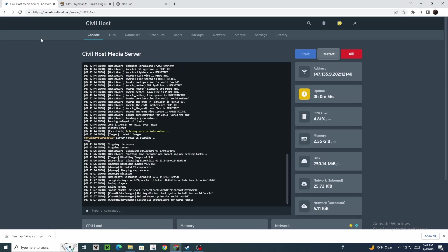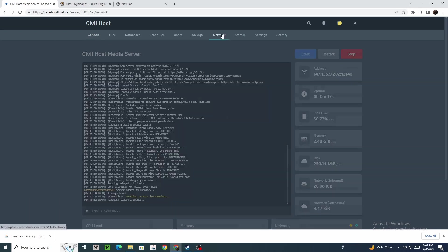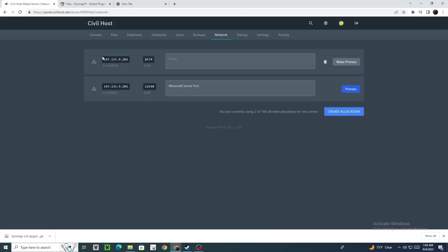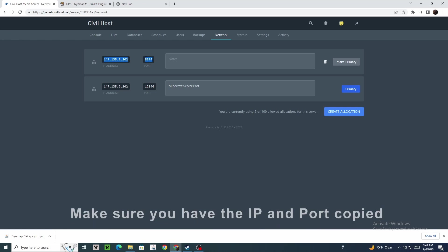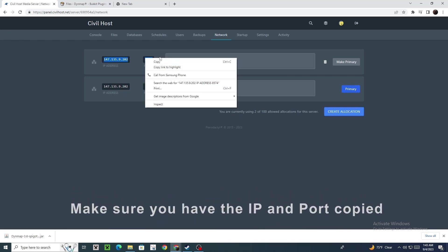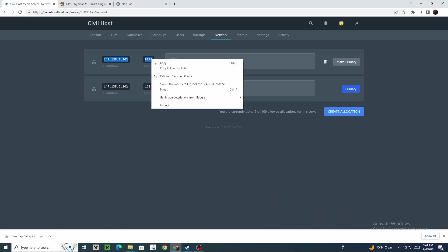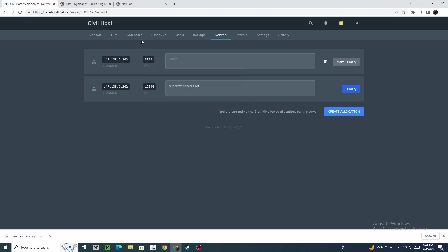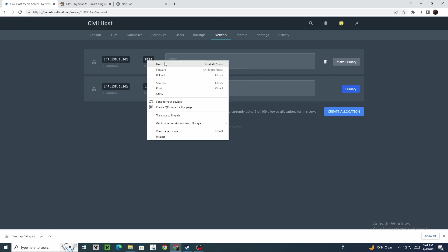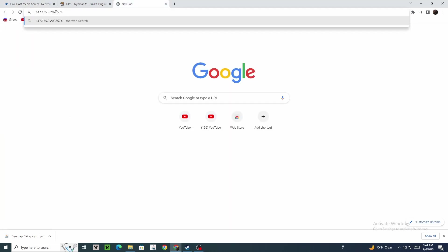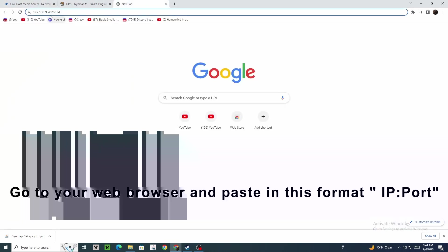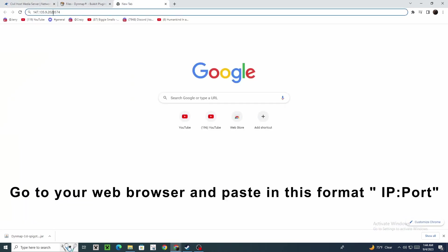Make sure you have the IP and port copied. Go to your web browser and paste it in this format.